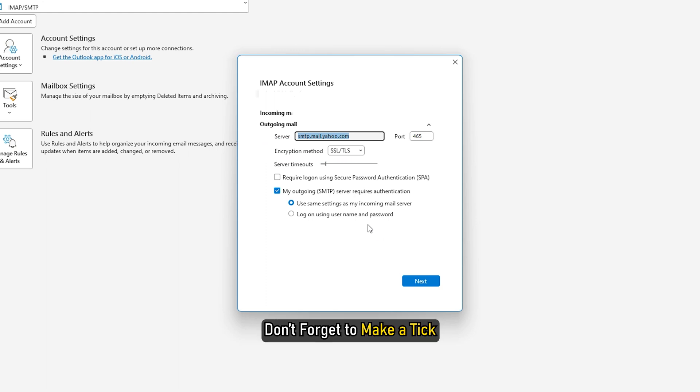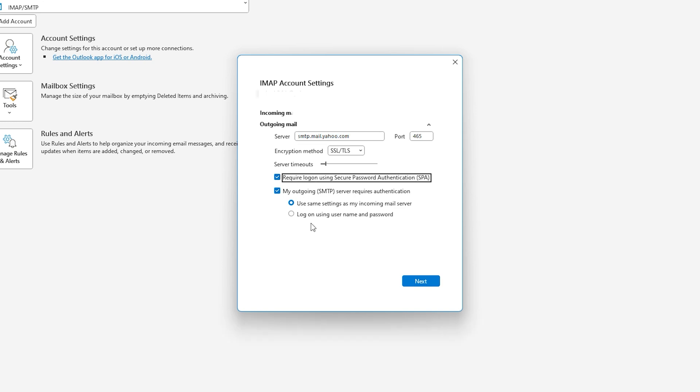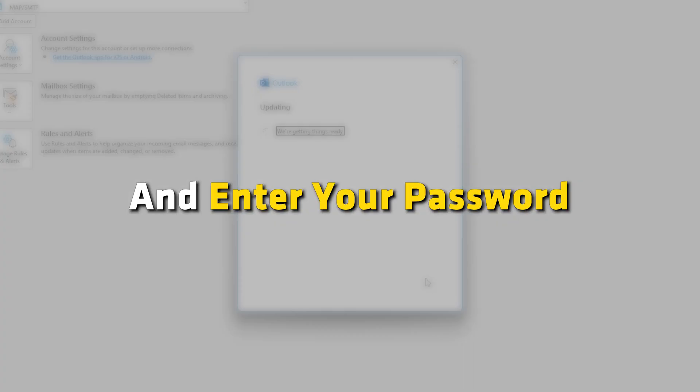Don't forget to make a tick in the required logon using secure password authentication checkboxes. Once done, click the next button and enter your password.